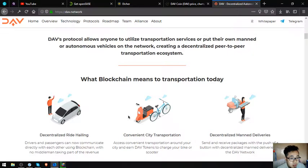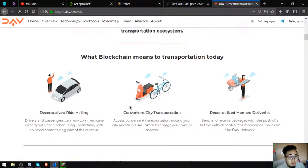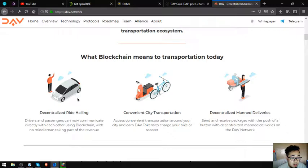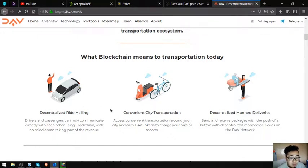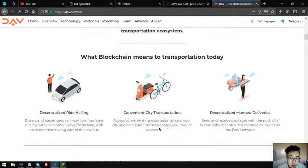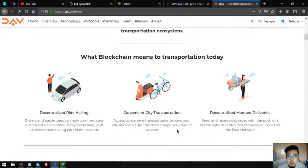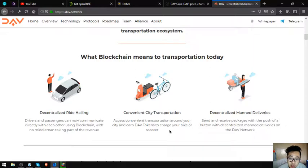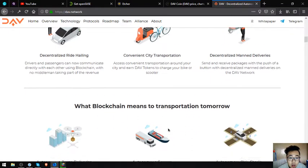What blockchain means to transportation today: Decentralized ride-hailing—drivers and passengers can communicate directly with each other using blockchain with no middleman taking part of the revenue. Convenient city transportation—access convenient transportation around your city and earn DAV tokens to charge your bike or scooter. Decentralized manned deliveries—send and receive packages with the push of a button with decentralized manned deliveries on the DAV network.